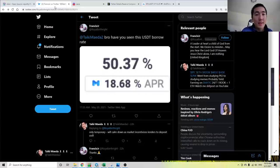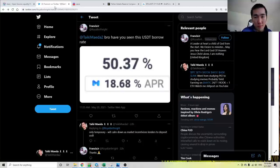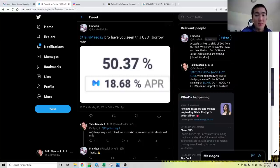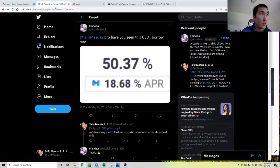What is up guys, Taiki here, and in this video, I want to discuss the borrowing and lending rates on Tether on Aave. If you like the content, please like and subscribe, and leave a comment in the comment section below. None of this is financial advice, so let's get started.